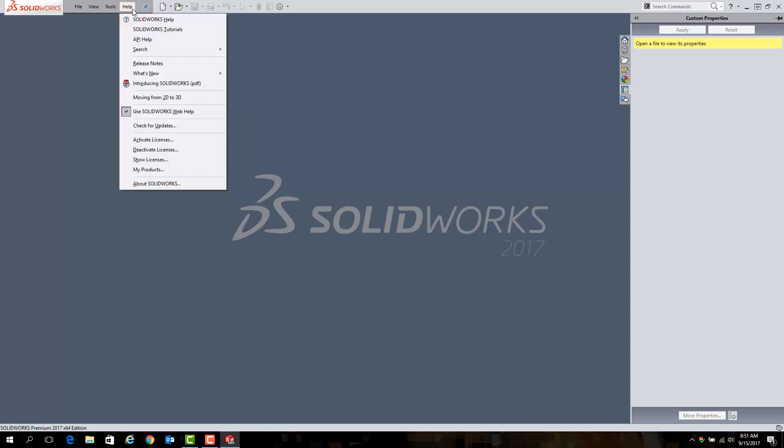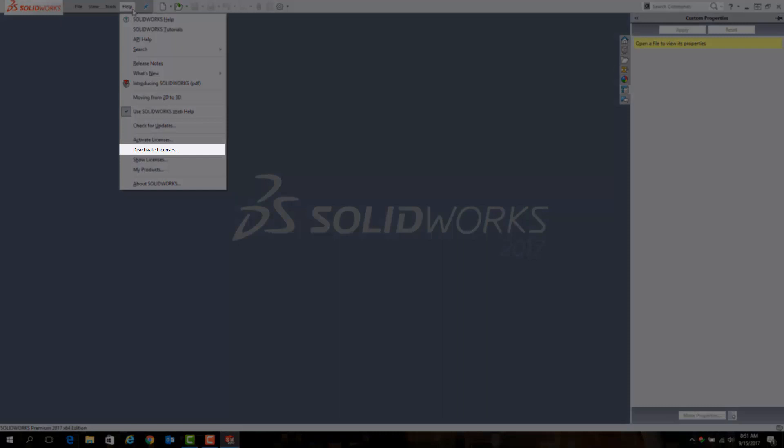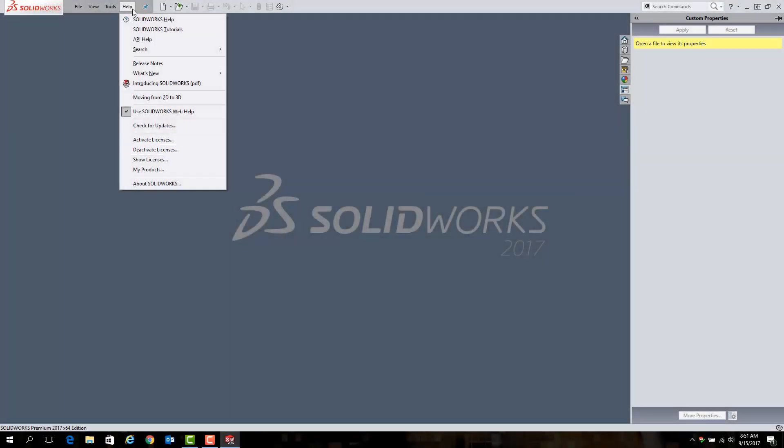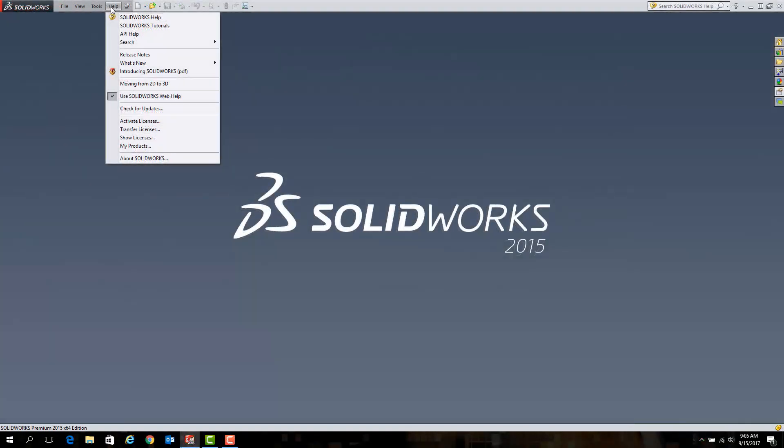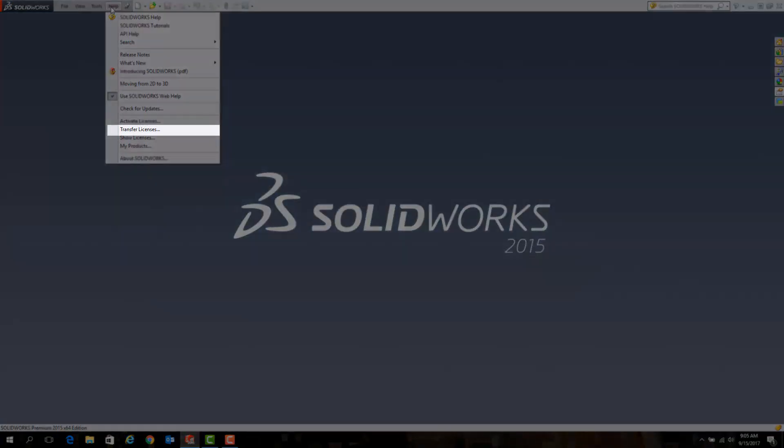The option we will be looking for here will change depending on what version of the software you have installed. For SOLIDWORKS 2016 and newer, the option to select is deactivate licenses as shown here. For SOLIDWORKS 2015 and older, the option we will be looking for is listed as transfer licenses.